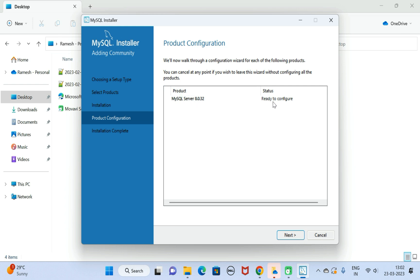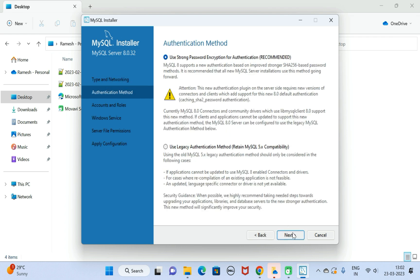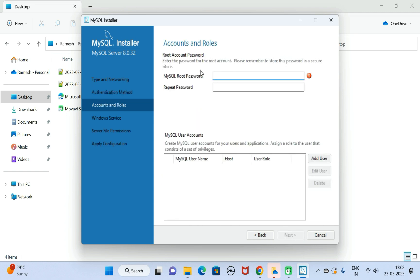Click Next on product configuration. Under Type and Networking, we can configure the port. By default the MySQL Server port is 3306 — let's keep it as is. Click Next. For Authentication Method, keep the default recommended selection and click Next.